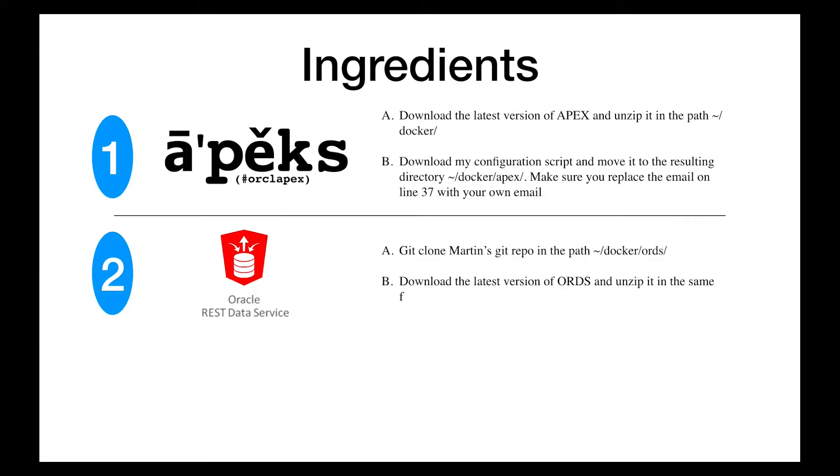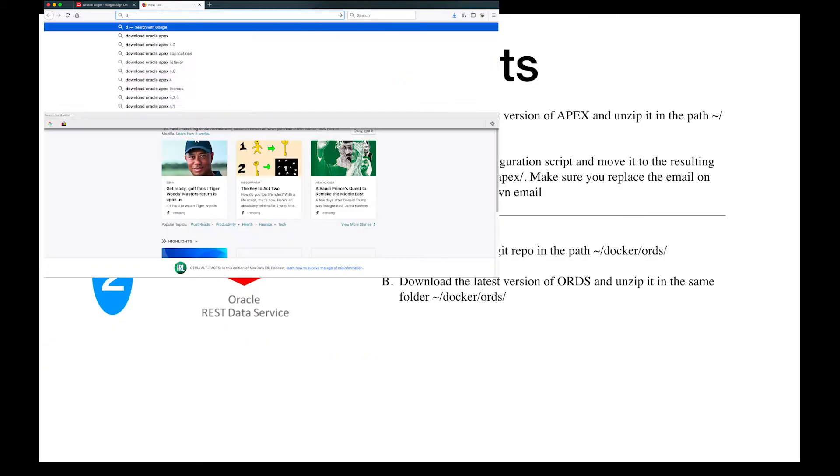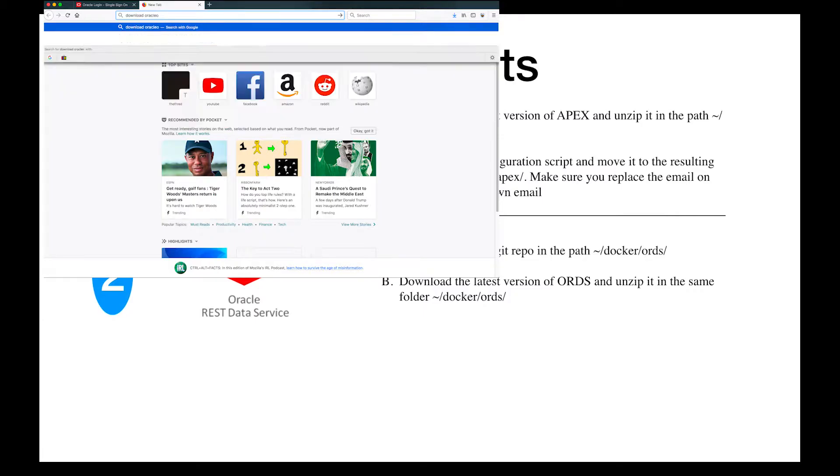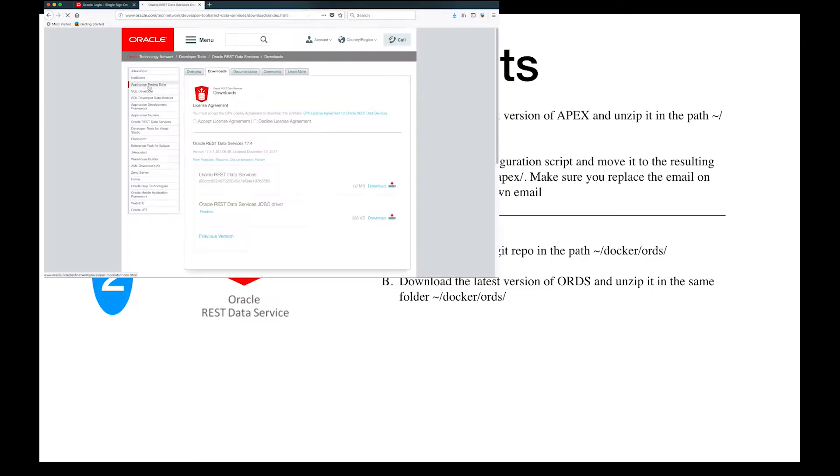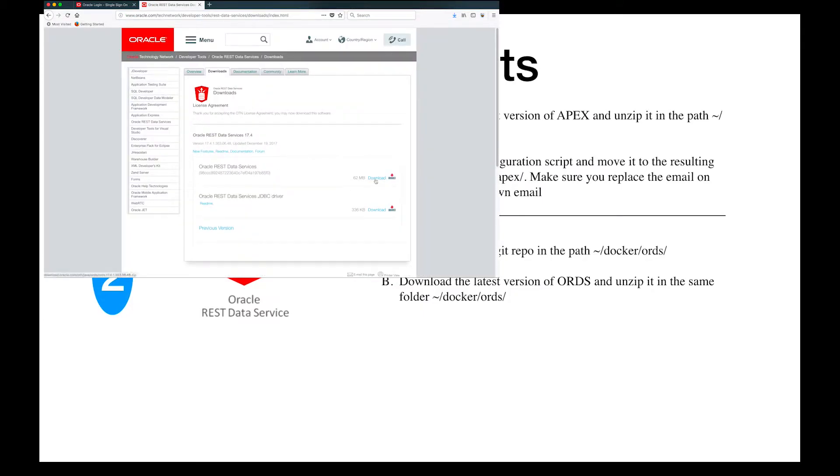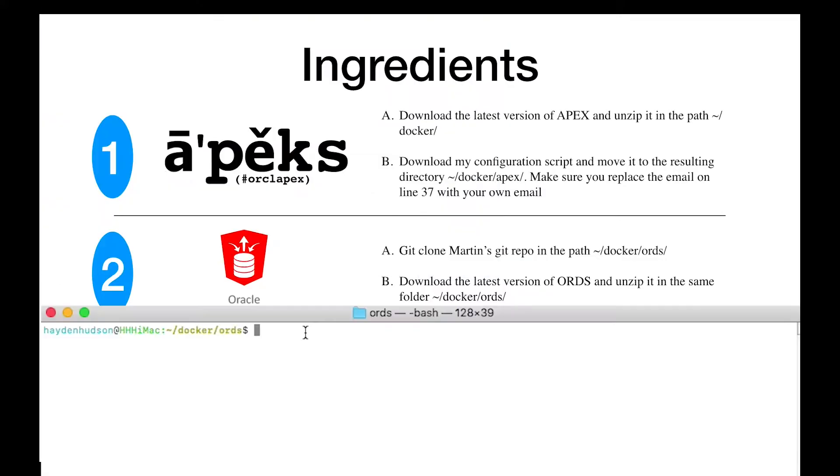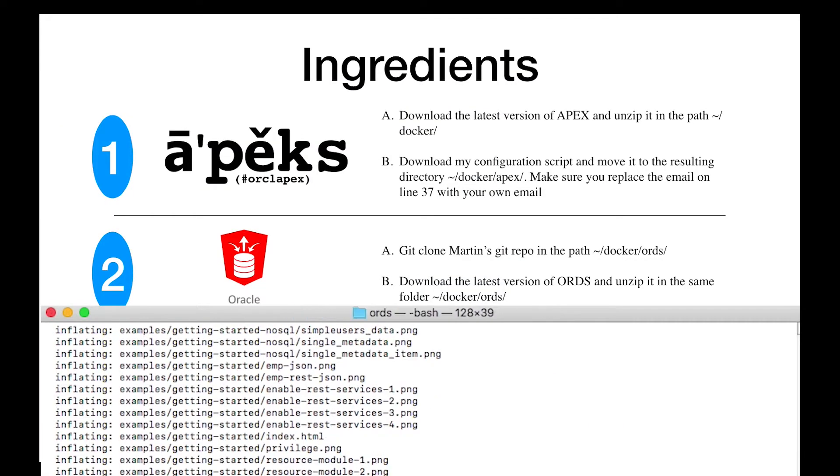Next step, download the latest version of ORDS. To do this, simply google Download Oracle ORDS. Hit the first link, accept the license agreement. Then unzip it in the same folder, docker-slash-ords.